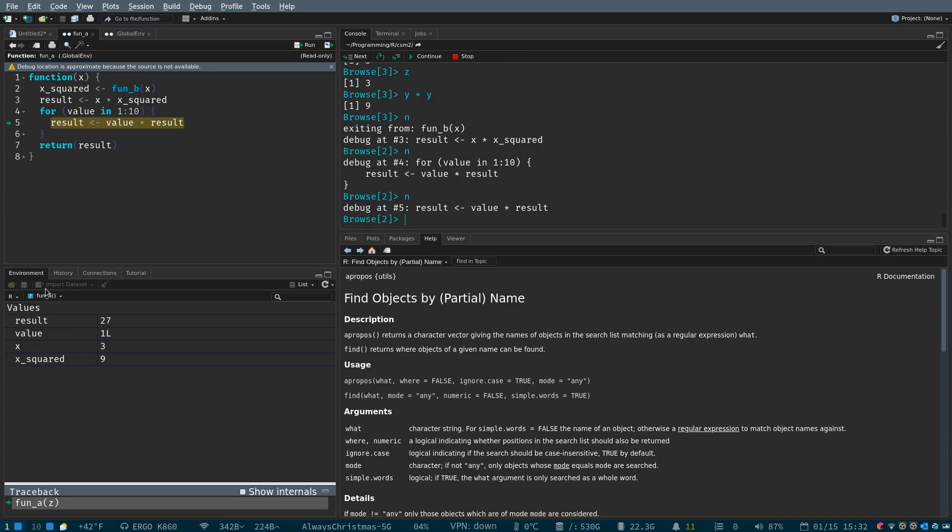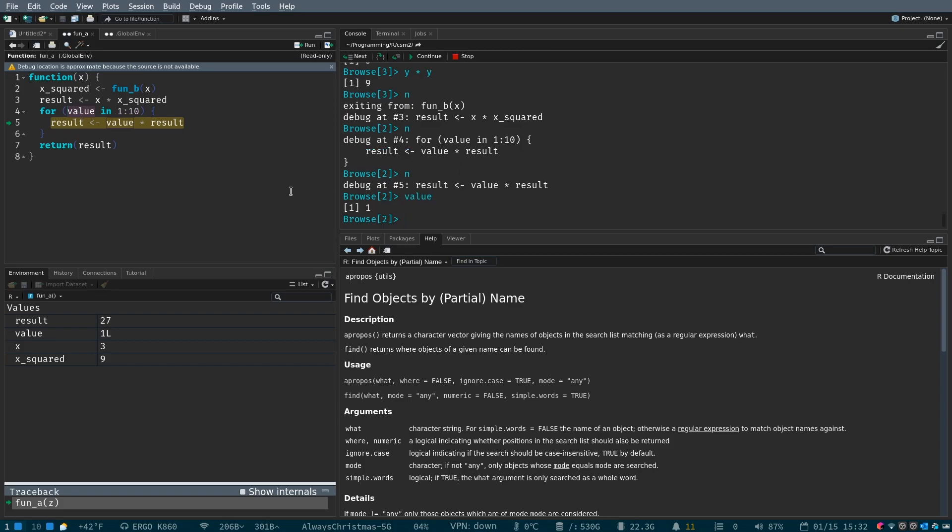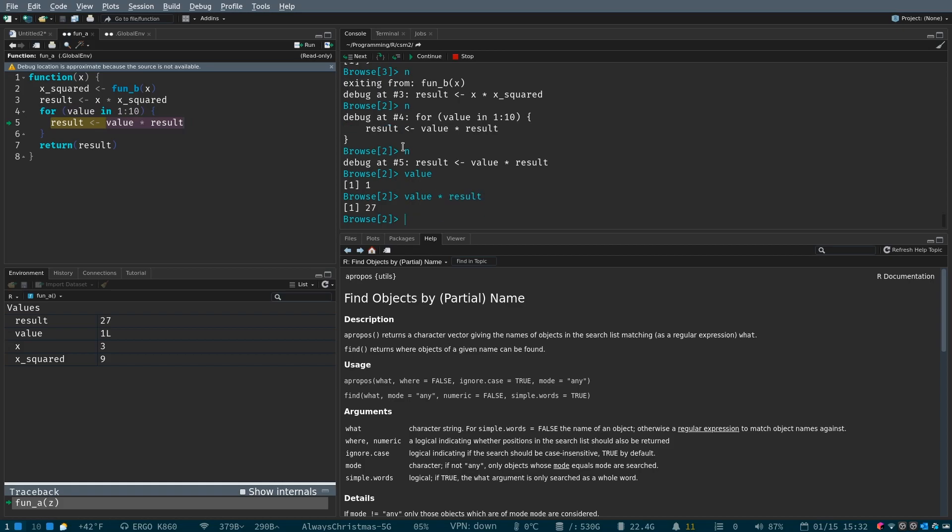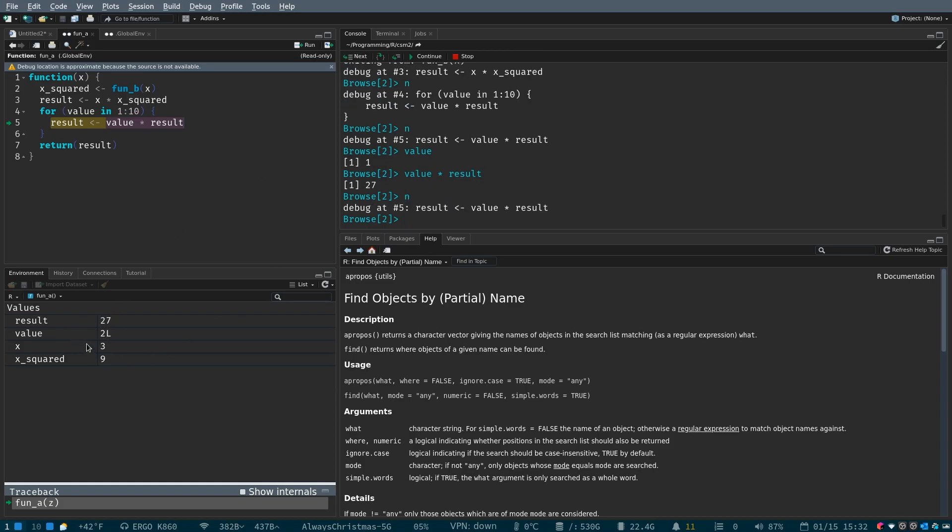So, it looks like we've just now created a variable called value within the for loop, which is equal to one. And whenever we multiply value times result, we get 27, which is what result will remain as. But now we've iterated, right?